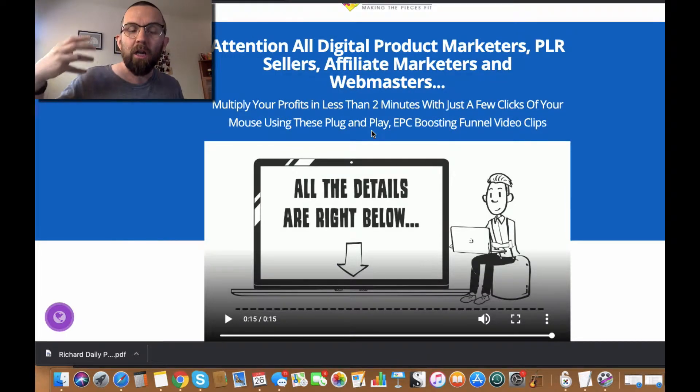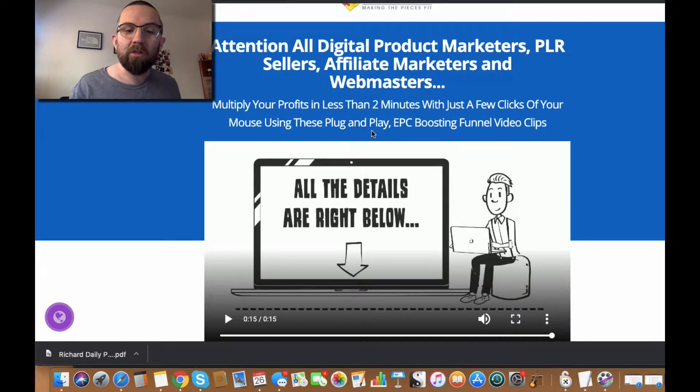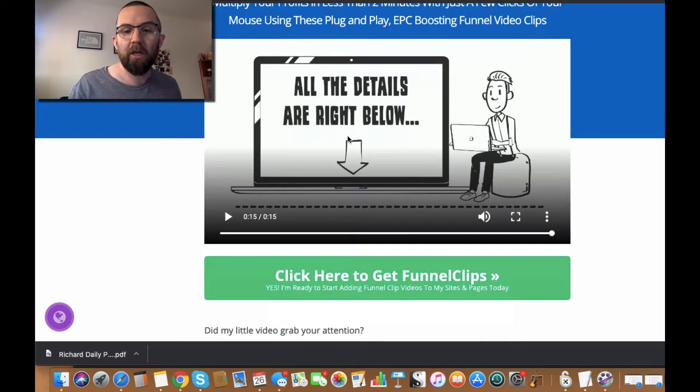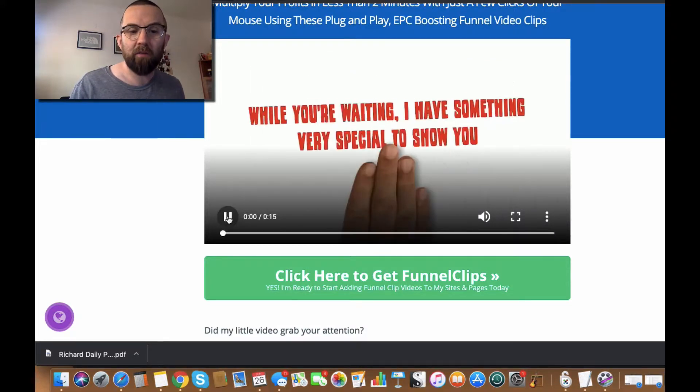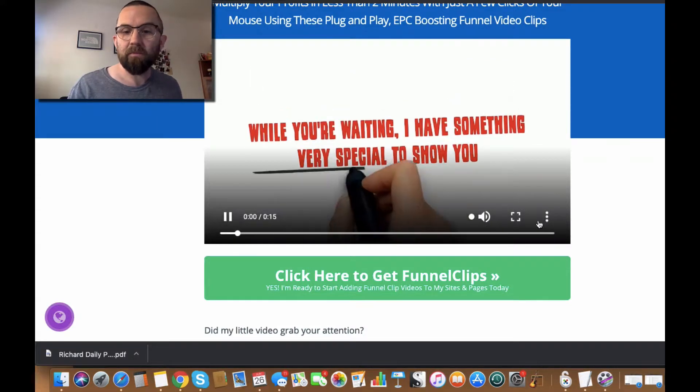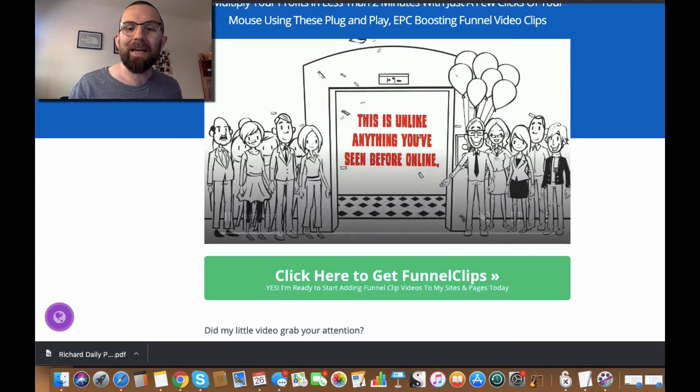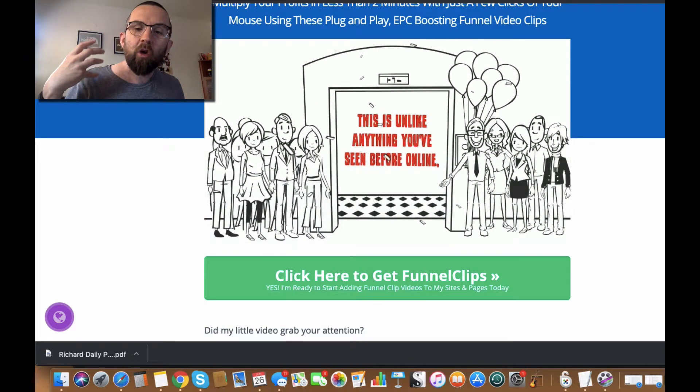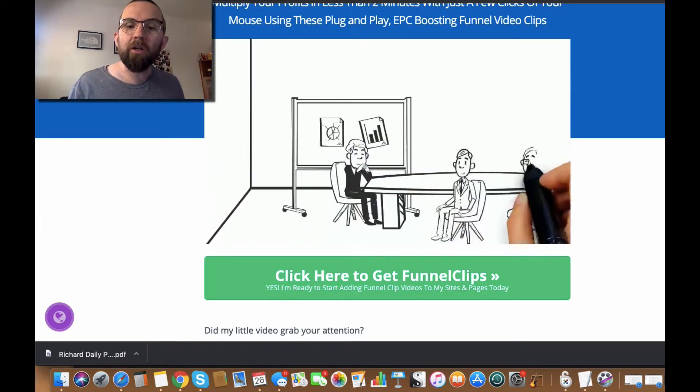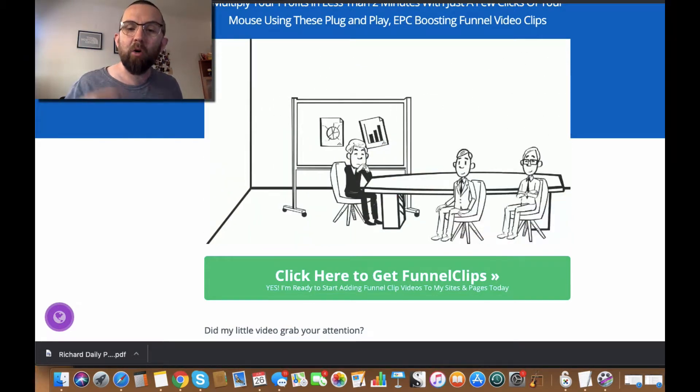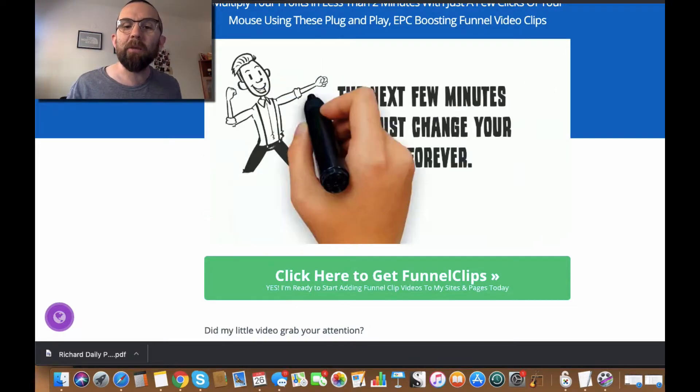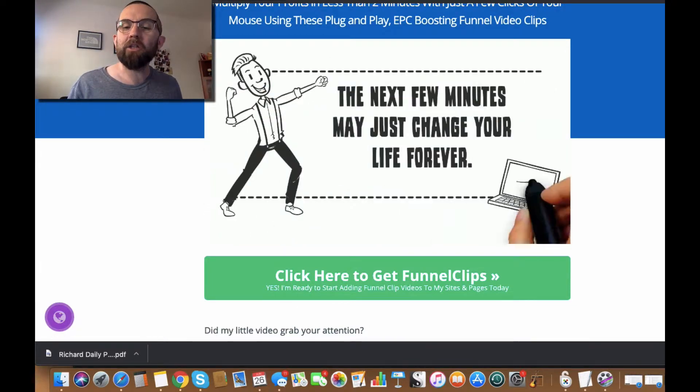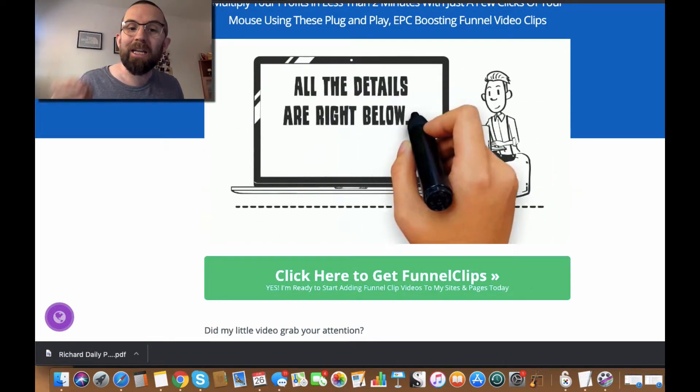So all you do is when you pick this up, you get the rights to use these on your pages. And you have videos like this, for example. I have something very special to... Let me just put down the sound, okay? So this video can be put on your sales page or on your opt-in page, and then it grabs their attention.